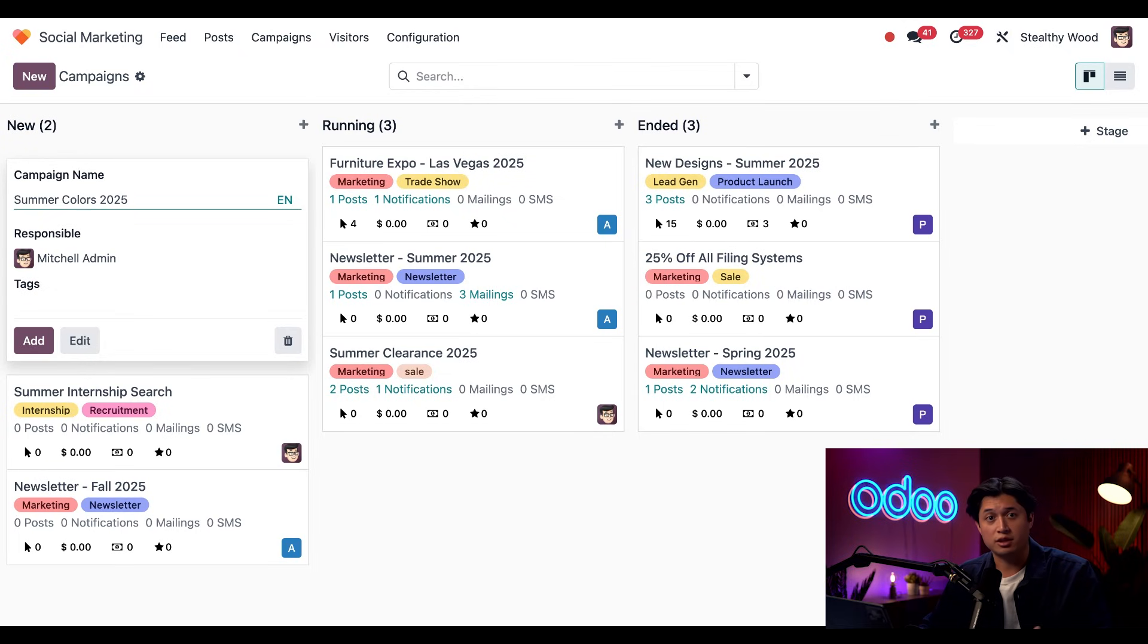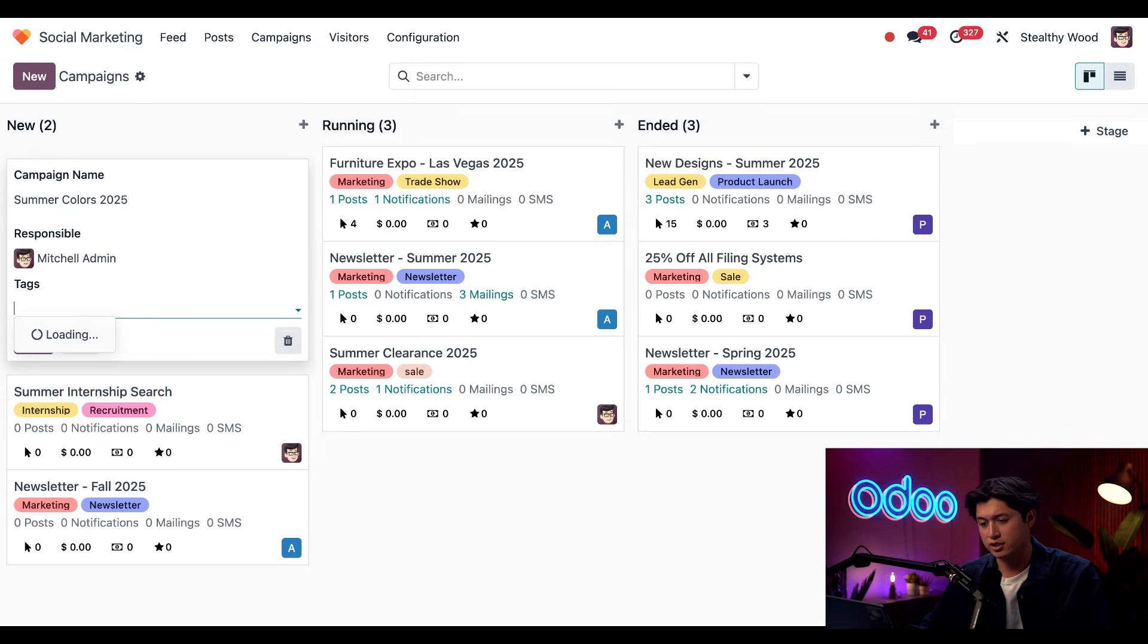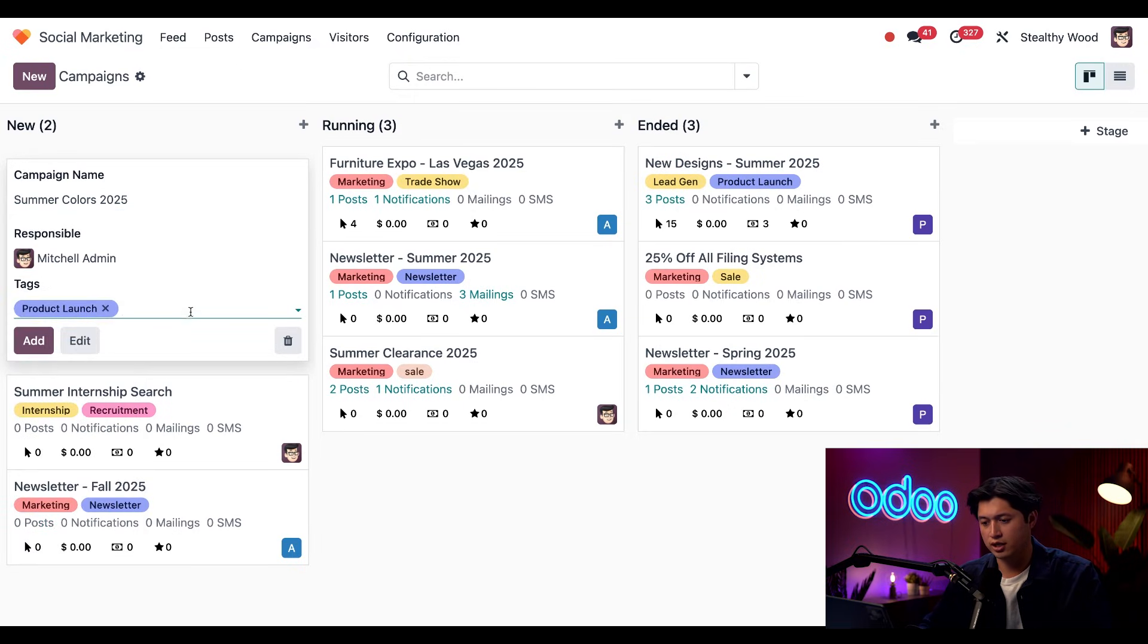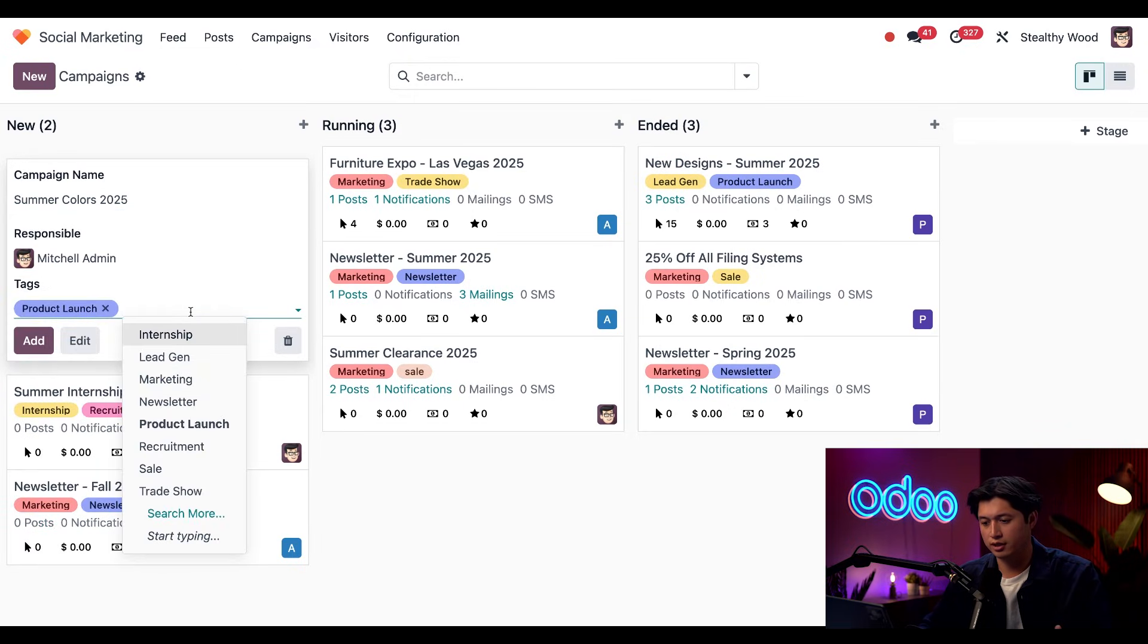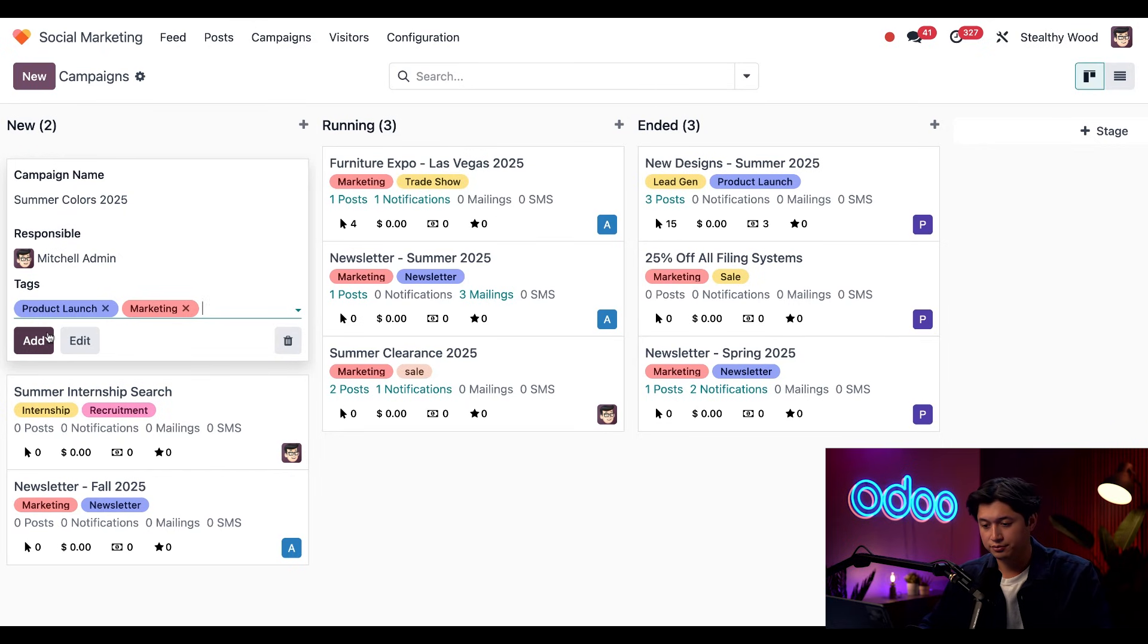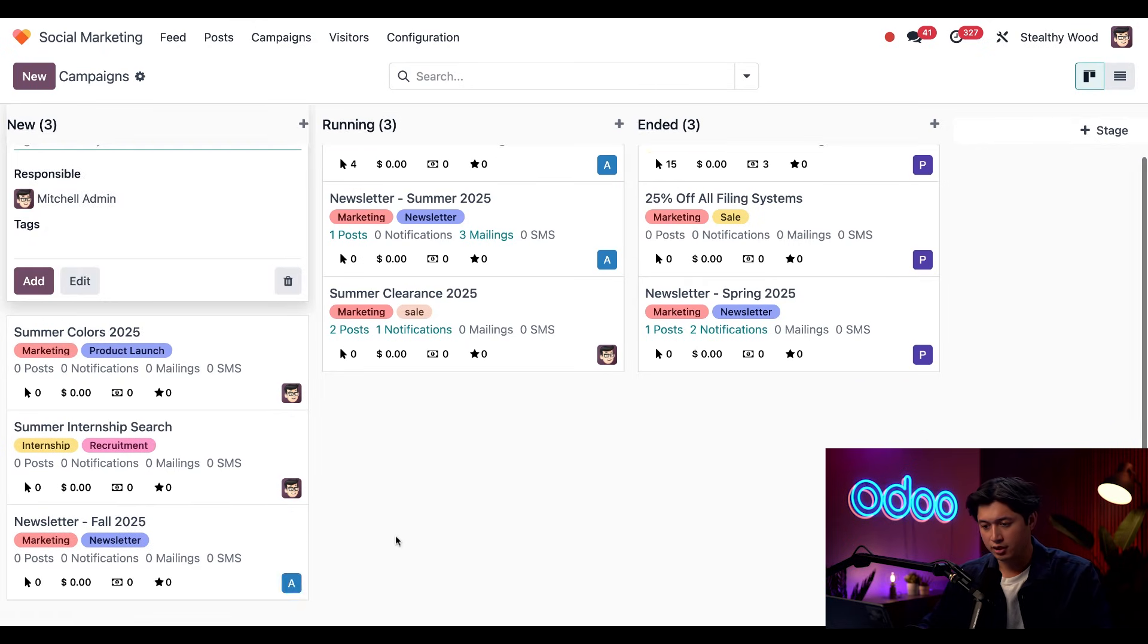Then I'll set the responsible person to me. And we can also add some relevant tags. And for this example, we're going to do product launch as well as marketing. And then I'll click add. And there it is.